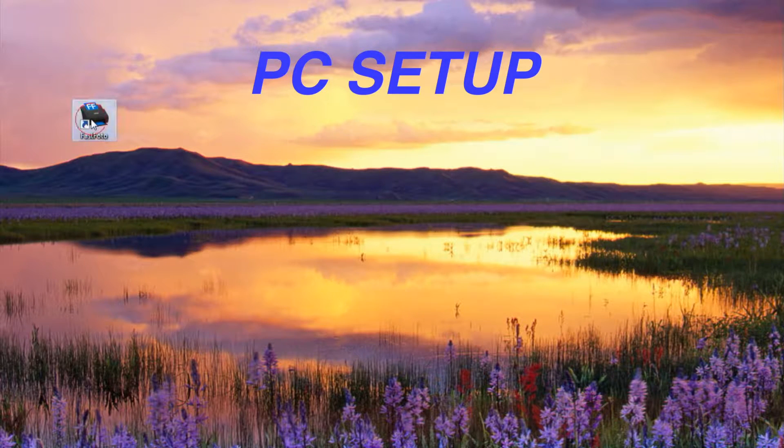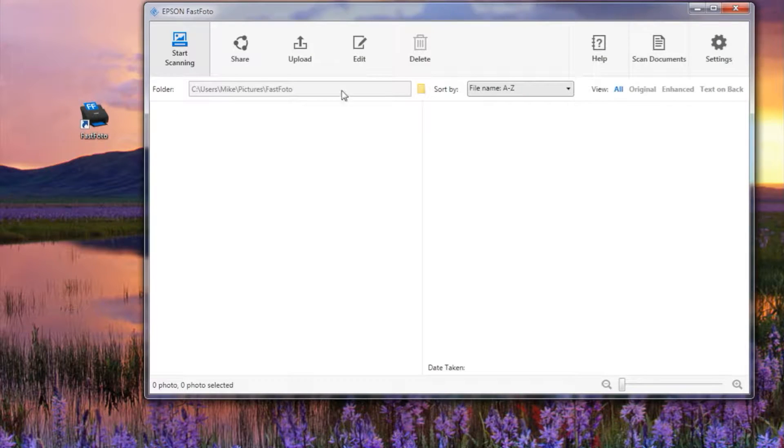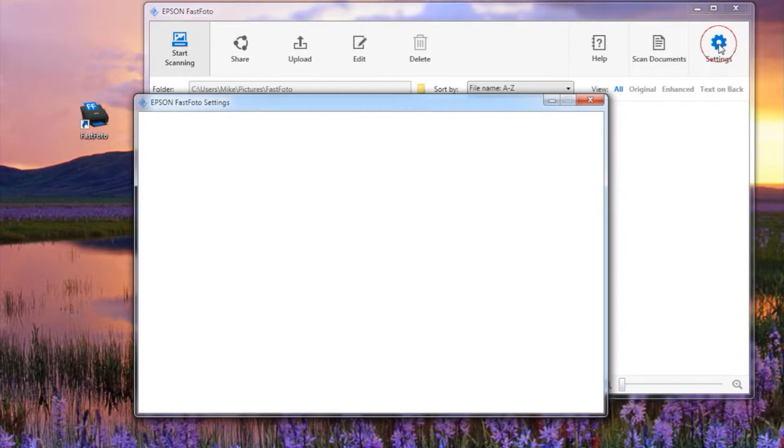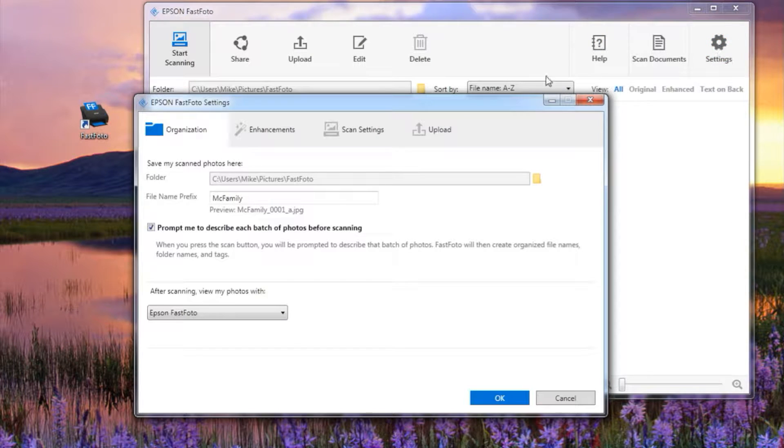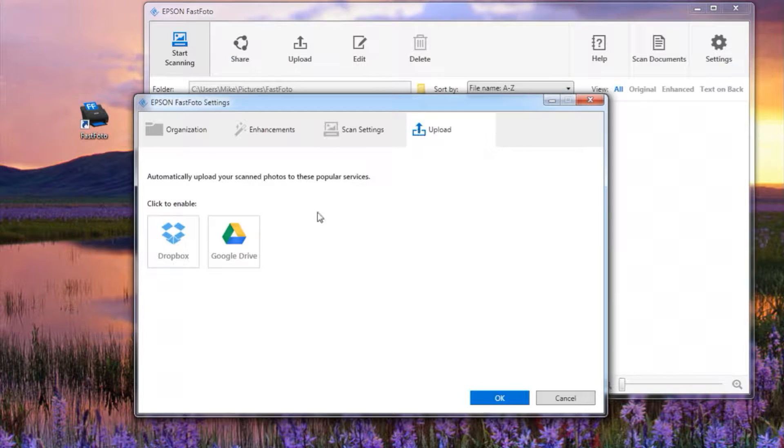On the PC, open FastPhoto and click on the settings menu in the upper right corner to reveal the path to the upload icons.